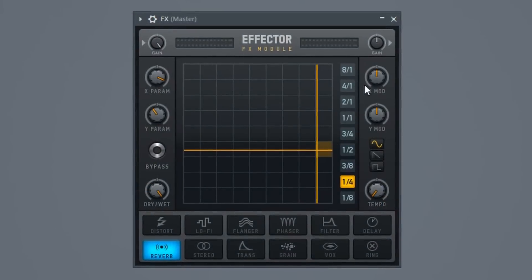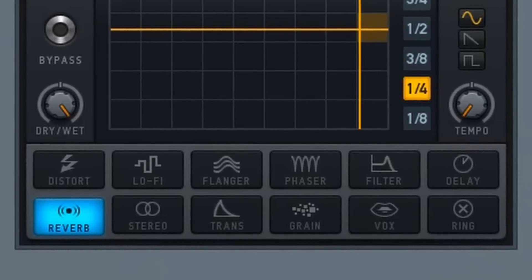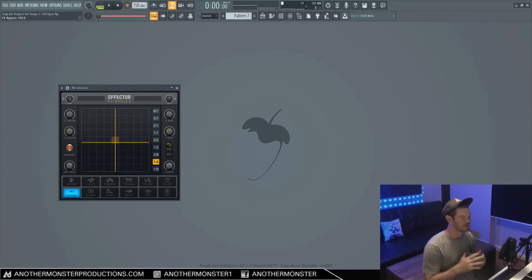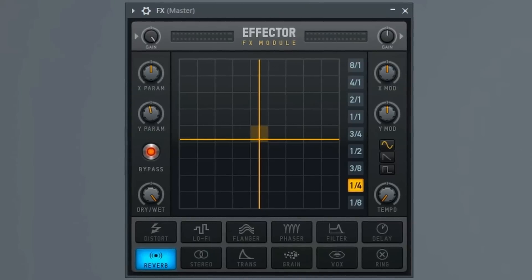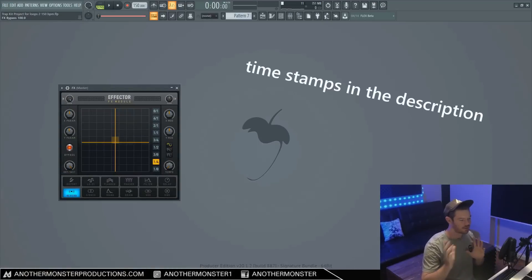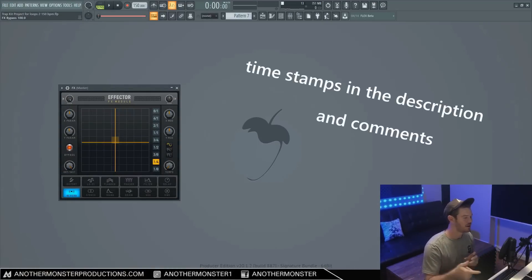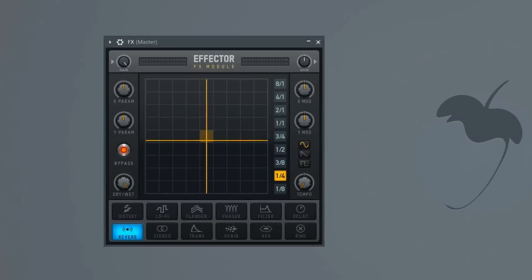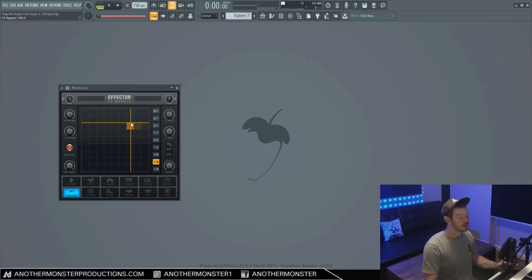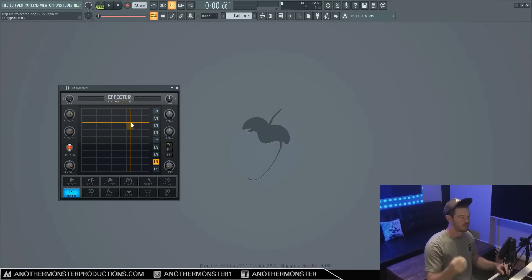In this video, I'm going to show you everything that you need to know about Effector. This plugin has 12 different effects and you can get all sorts of crazy sounds with it. What's up my producer friends, it's David with another monsterproductions.com. So Effector is a really cool plugin. It comes with all versions of FL Studio from Fruity Edition on. So if you own a licensed FL Studio, it doesn't matter what type, you'll have access to this plugin. Let's get straight into it.